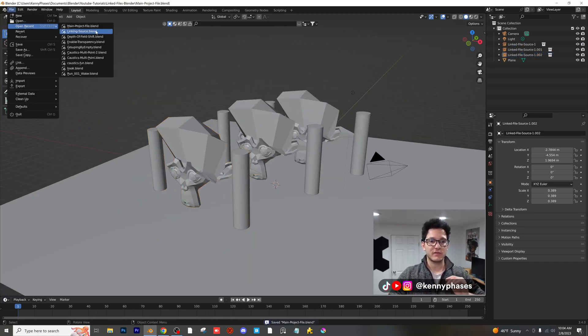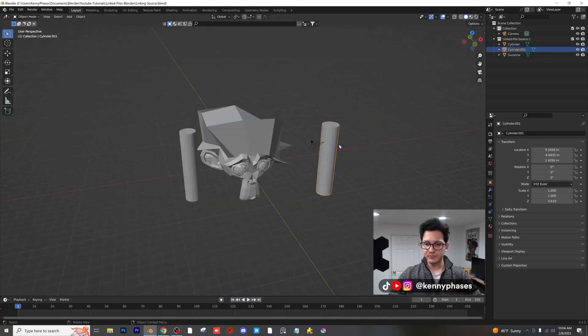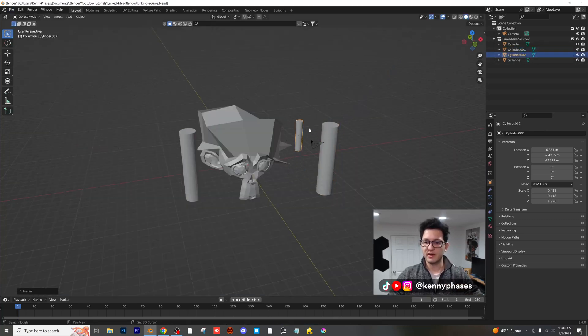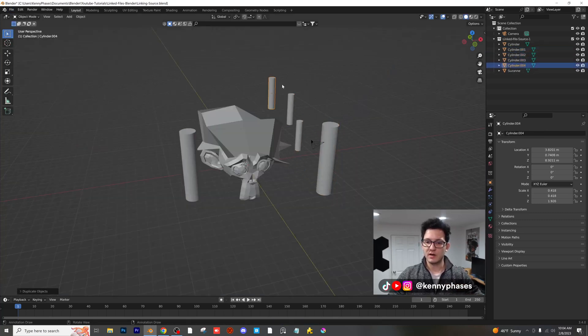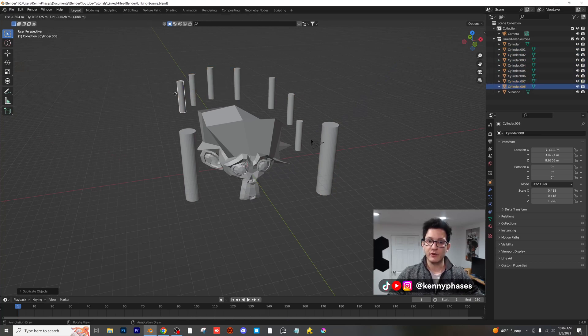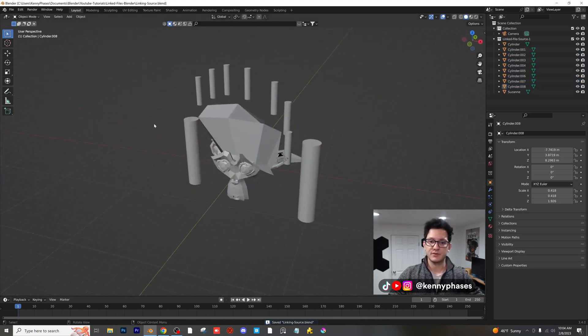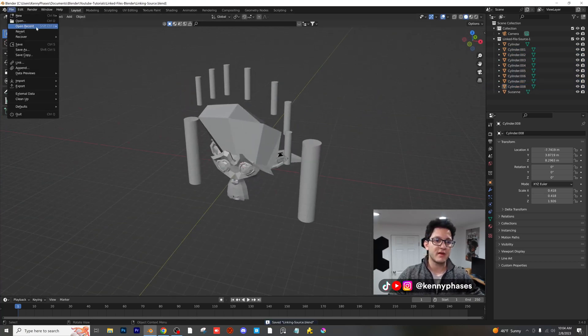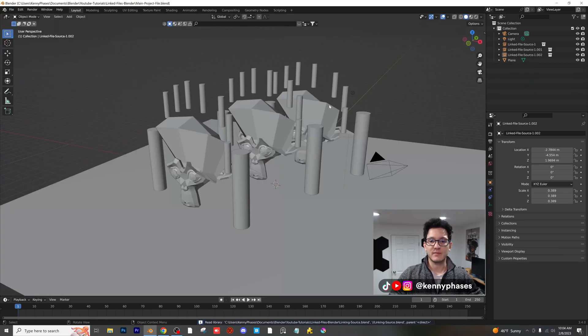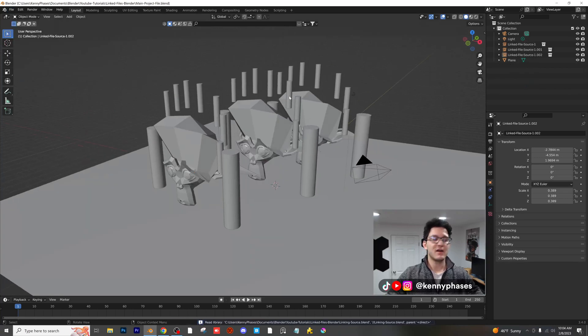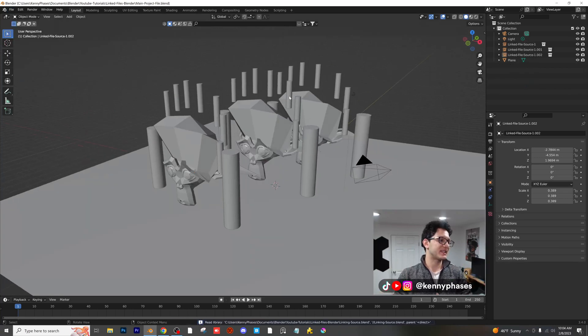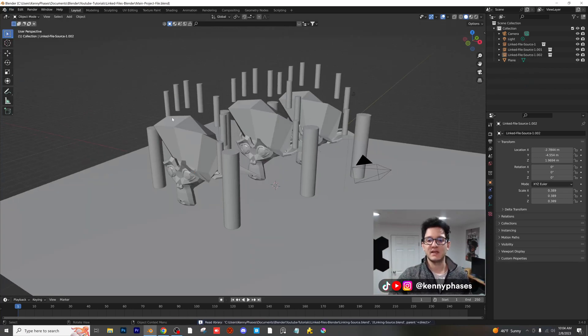Now, remember guys, if we go back to our original file and we, for example, duplicate this one more time, maybe a couple more times, right? We're going crazy here, but it's all in the same collection, so it's okay. Let's go back to our main project file. As you guys can see, it is all updated.